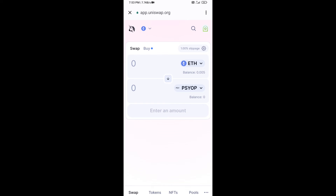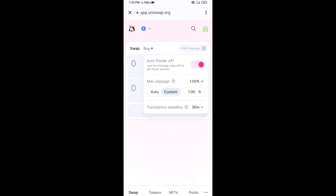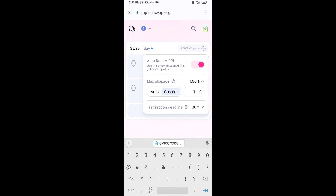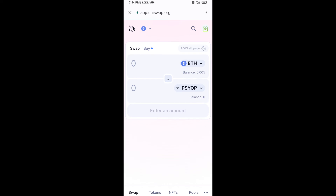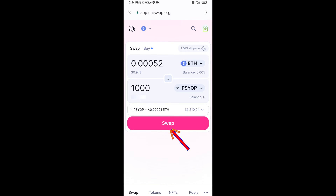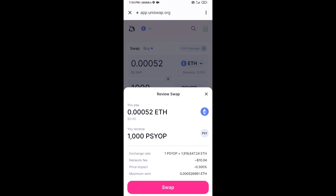After that, you will set the slippage for effective purchasing. Click on the settings icon and set one percent slippage, then re-click the icon. Now enter the number of tokens and click on Swap. Here you can check the transaction details, then click on Confirm Swap.